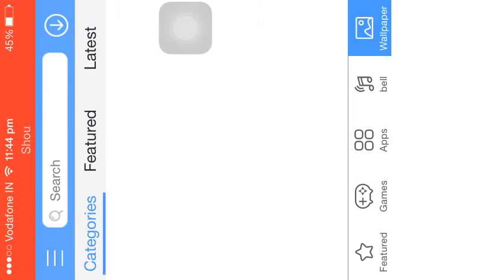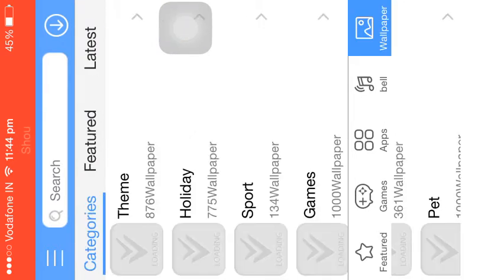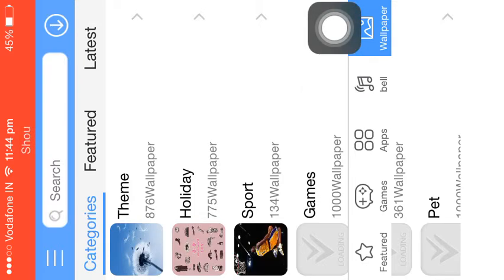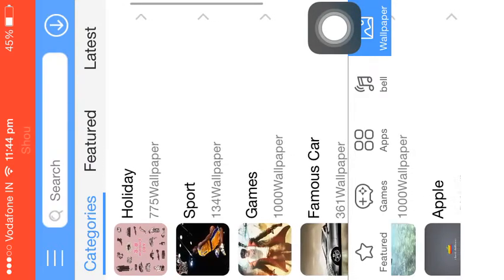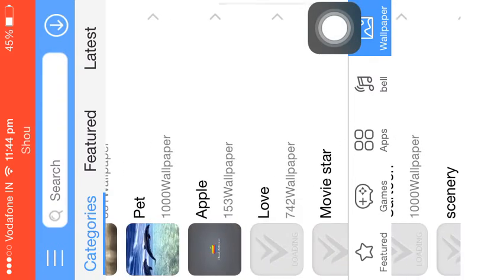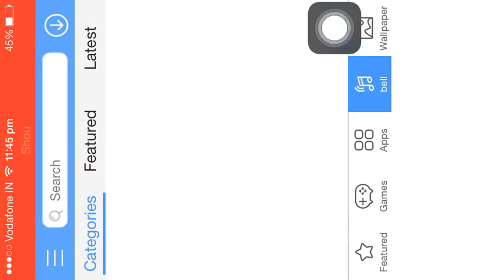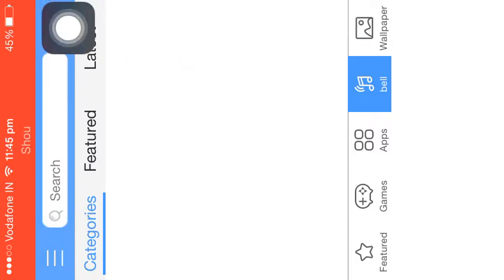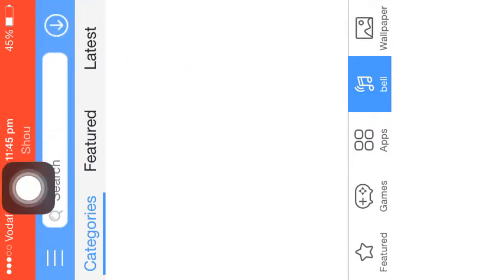There are many paid games, and you also have wallpapers — oh, that's cool — and you have ringtones too. That's pretty nice.